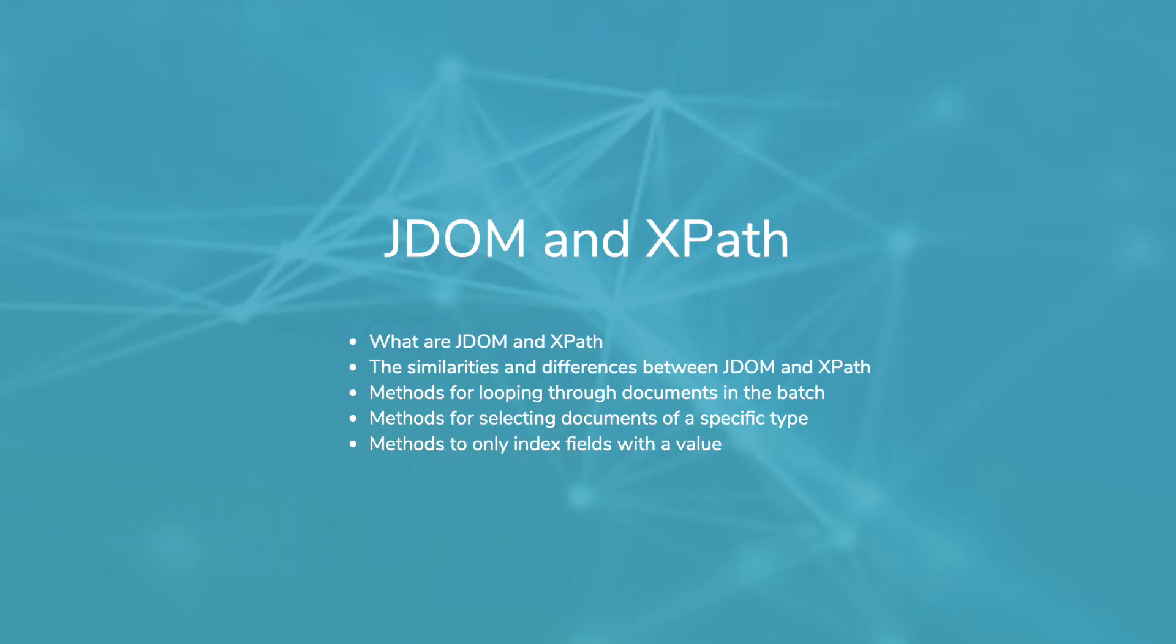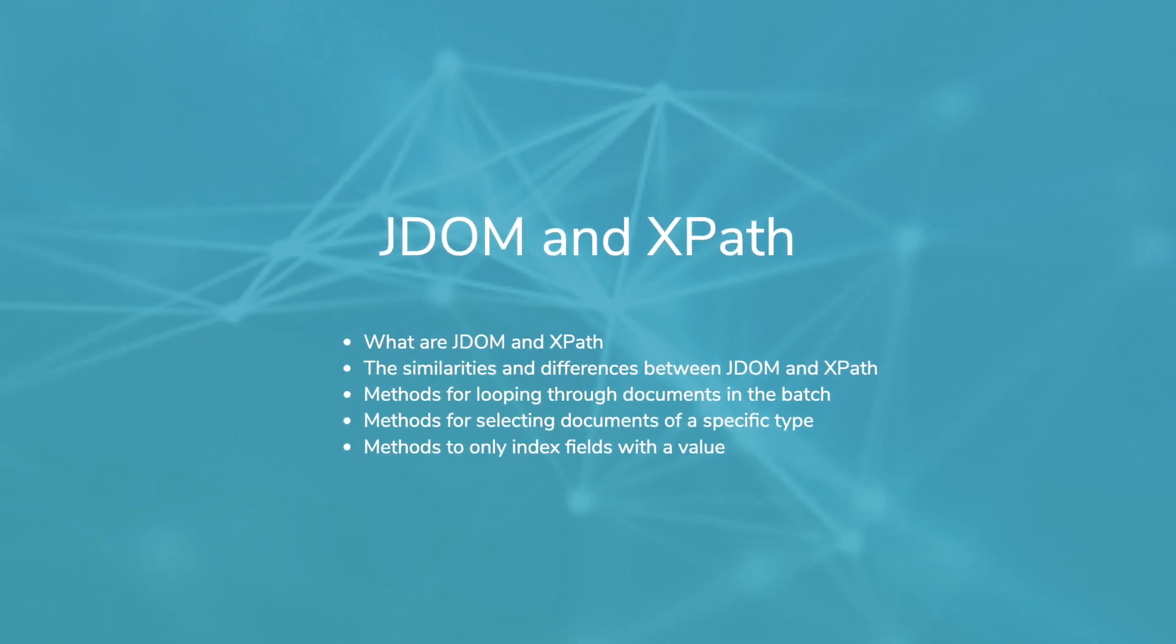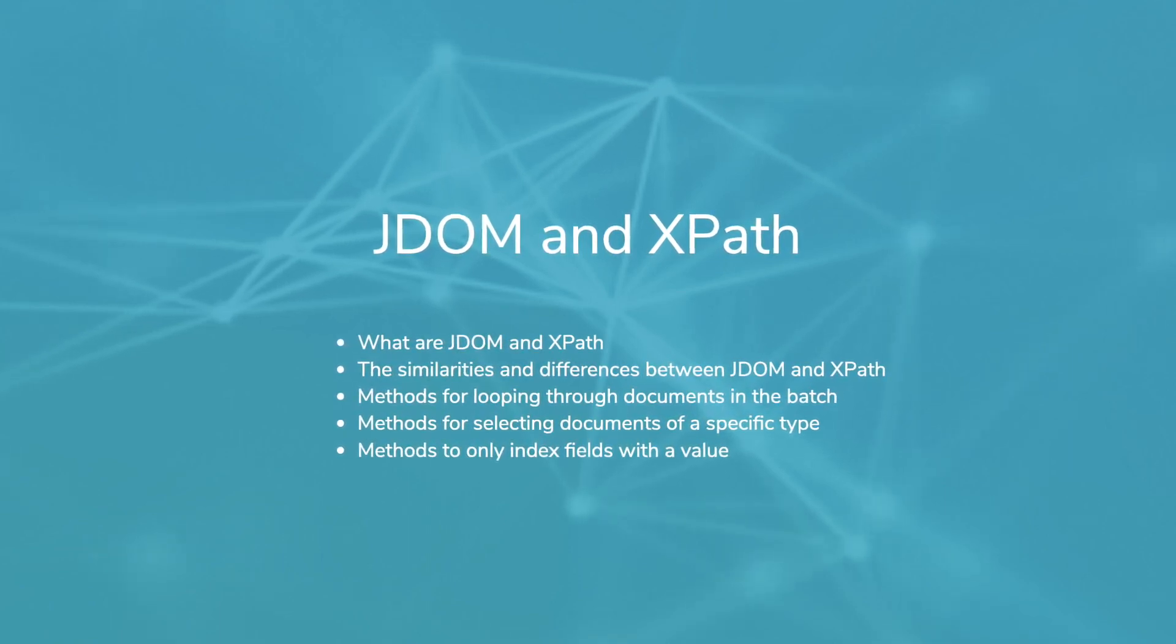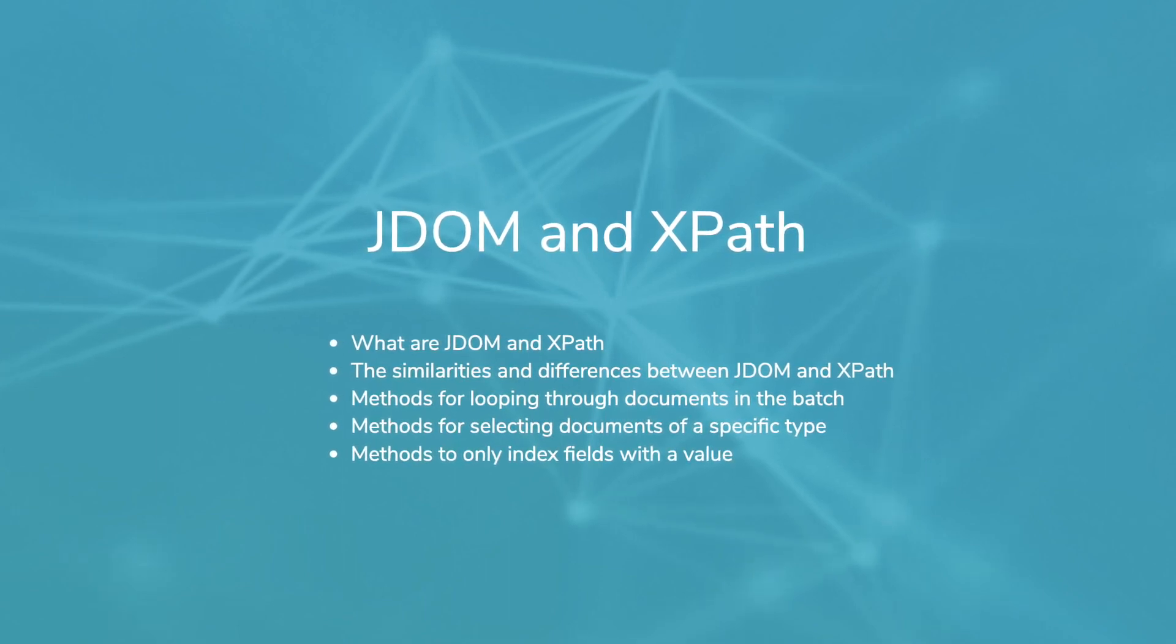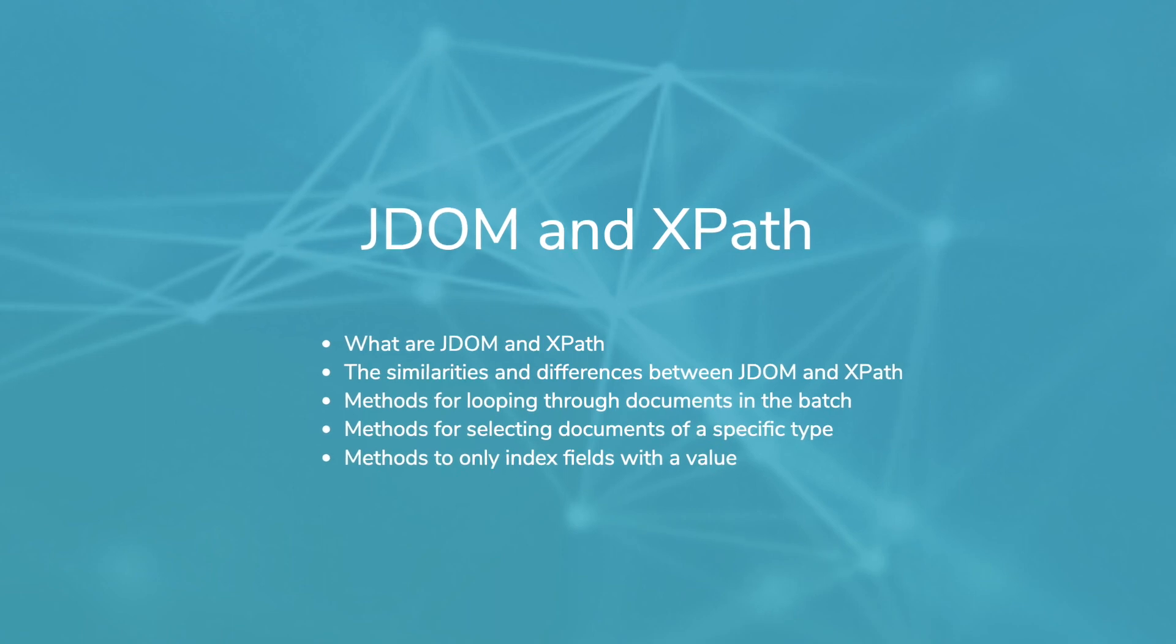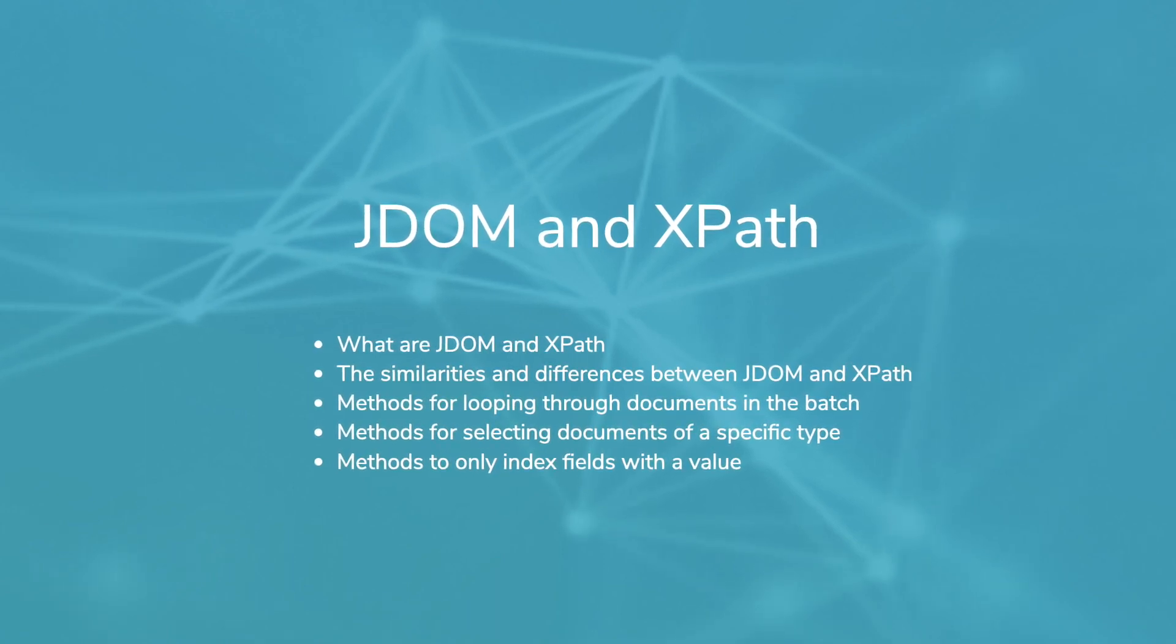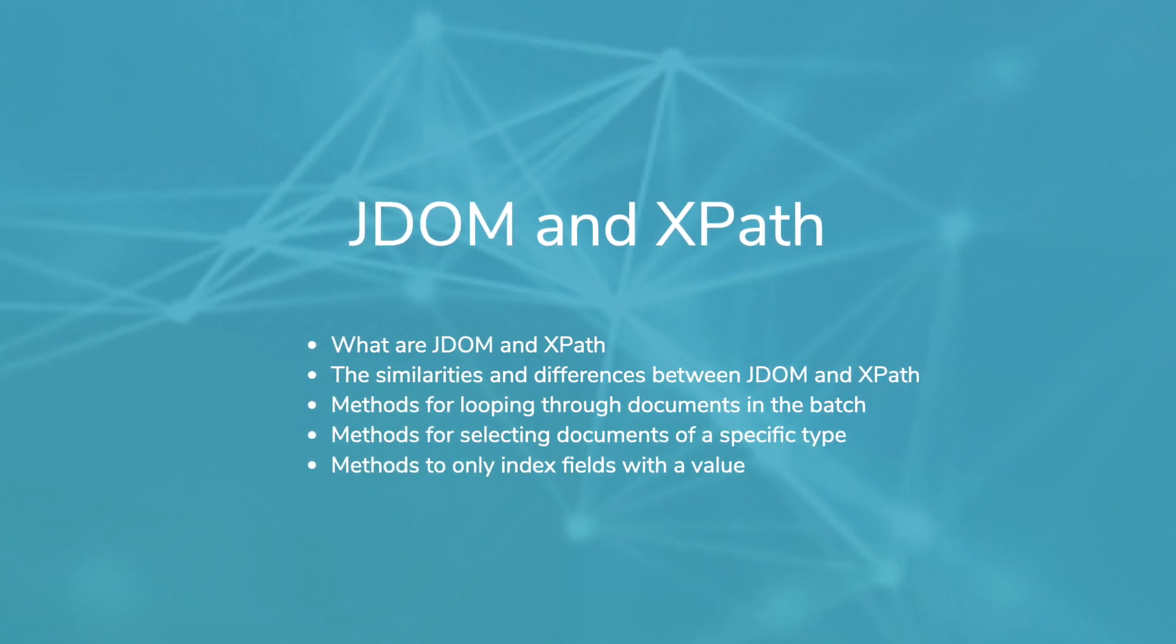And that concludes this video about JDOM and XPath. We discussed what JDOM and XPath are, their similarities and differences, and methods for selecting all documents, documents of a specific type, and document level fields with a value. You can use these examples in your own scripts or as building blocks for even more complex XML navigation. Thanks for watching!